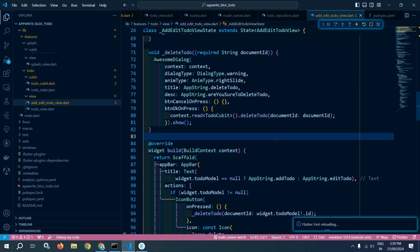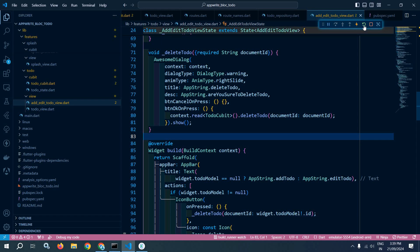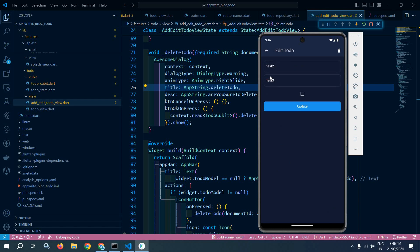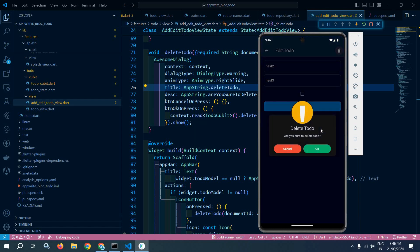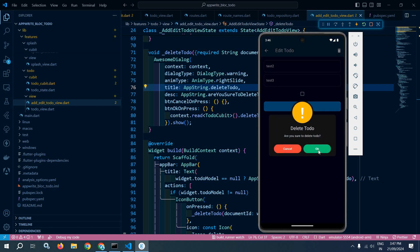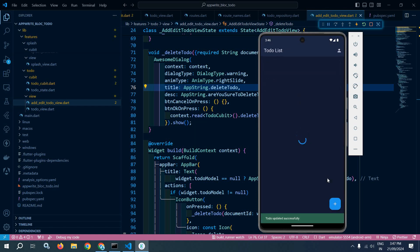Now let me save this and do a hot restart. After restarting the project, we are getting the output. If I click on a particular to-do, you can see the details are displayed and there is a delete icon. If I click on it, the confirmation dialog appears. If I click cancel, nothing happens. But if I click OK, this particular to-do will be deleted from the list — as you can see, the to-do has been deleted.